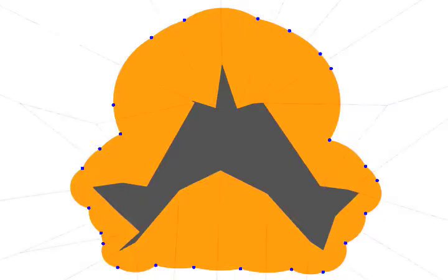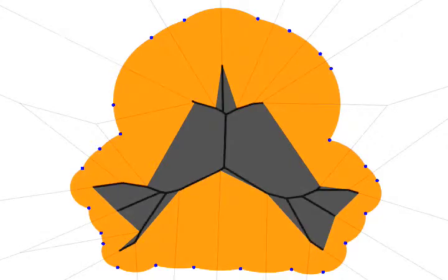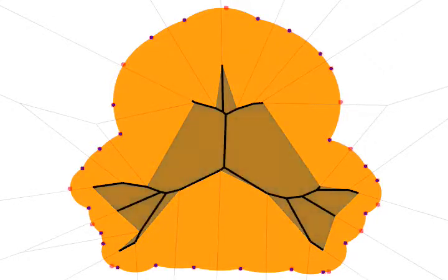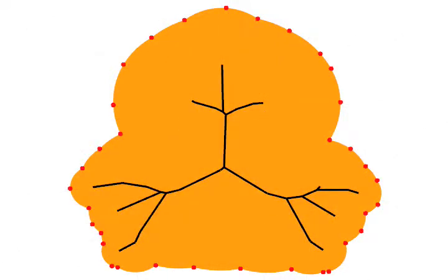As proven by Attali, the medial axis of the union of balls is the intersection of the dual and the Voronoi diagram of the v-points. This is the final result, the medial axis of the union of inner Voronoi balls.